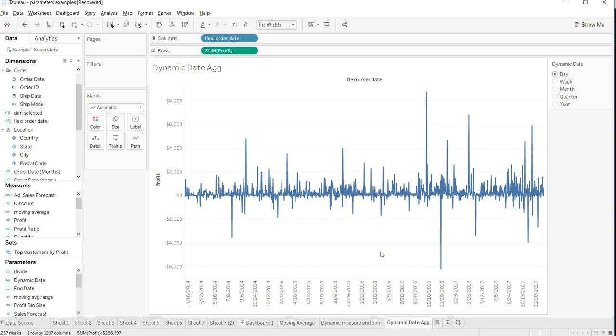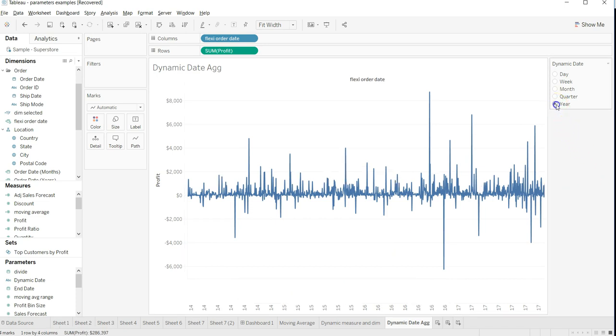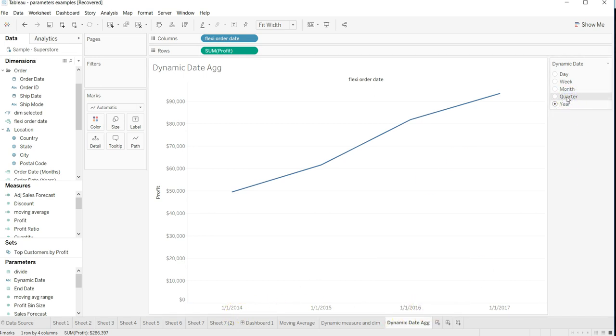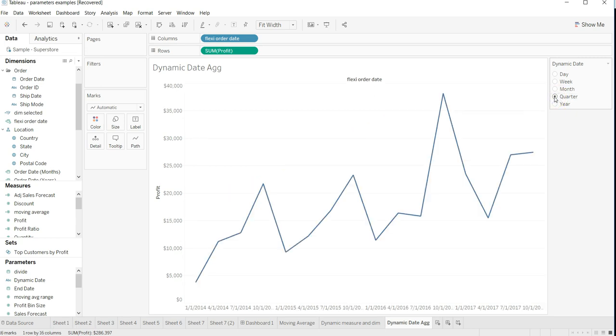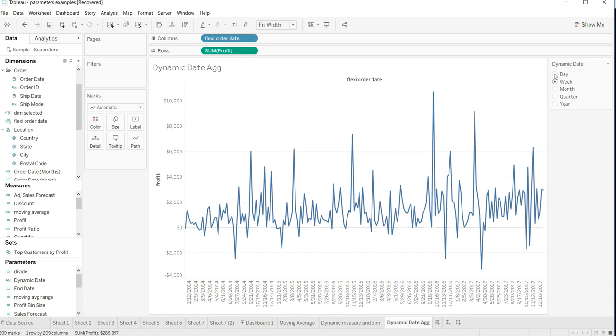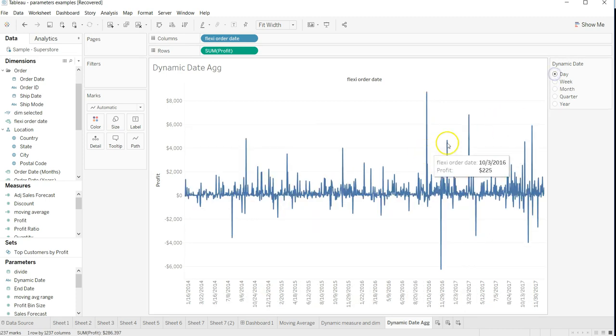What we want is if we're changing here, it's changing over here. If you want quarter, select quarter and it changes. Month, week, or day - you're giving that flexibility to the user.